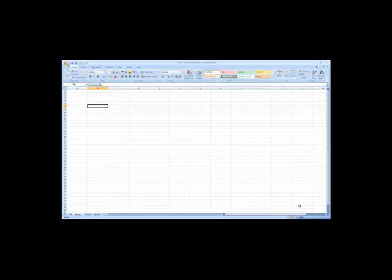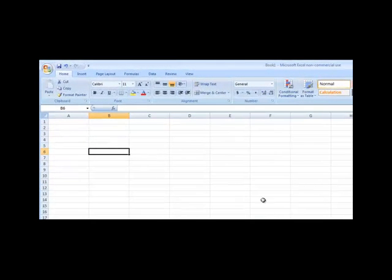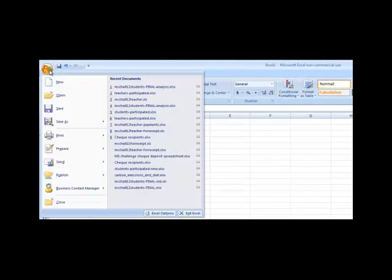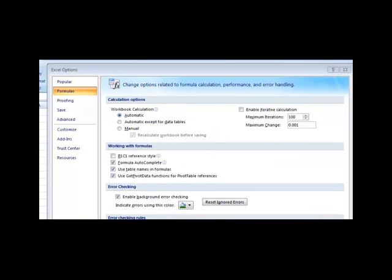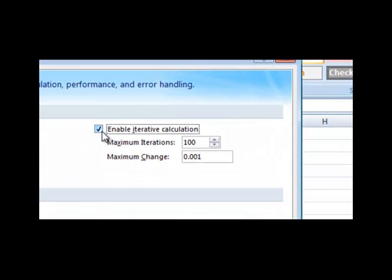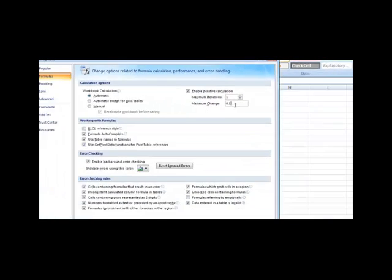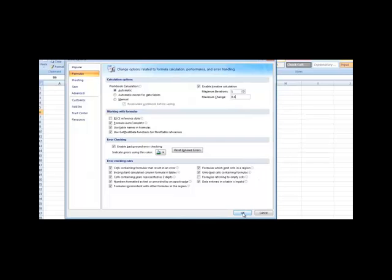First, open a new Excel document. Before we get started, we need to configure Excel to allow us to calculate values iteratively. Click on the Office button in the top left-hand corner. Click on Excel Options, and then click on Formulas. In this window, click on Enable Iterative Calculation. Change the maximum iterations to 1 and the maximum change to 0.1. Hit OK, and we are ready to start building our demo.